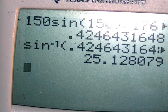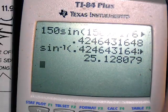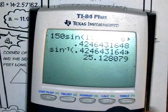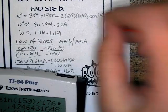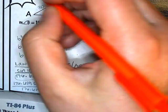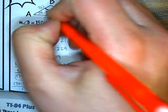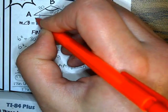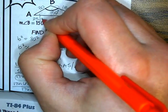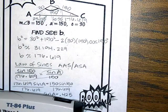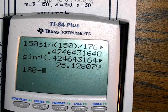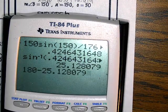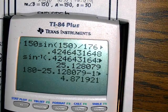Now we know the last angle is the easiest one to find. How do we find the very last one? Just subtract it from 180 because it's a triangle. So angle A is 25.128. Then 180 minus 25.128 minus 150 — and the third angle is 4.872.